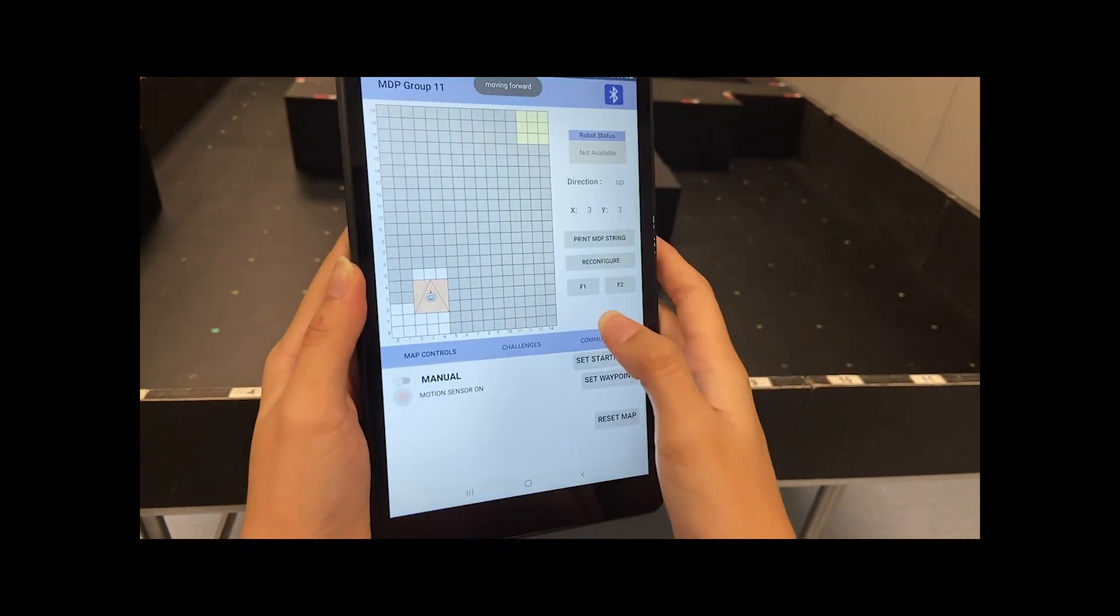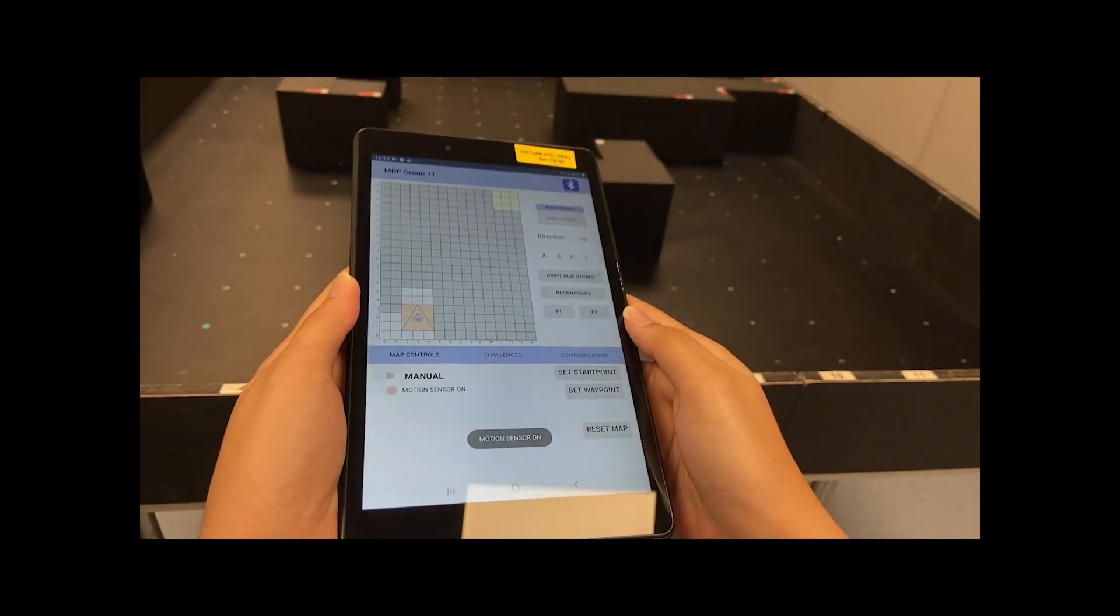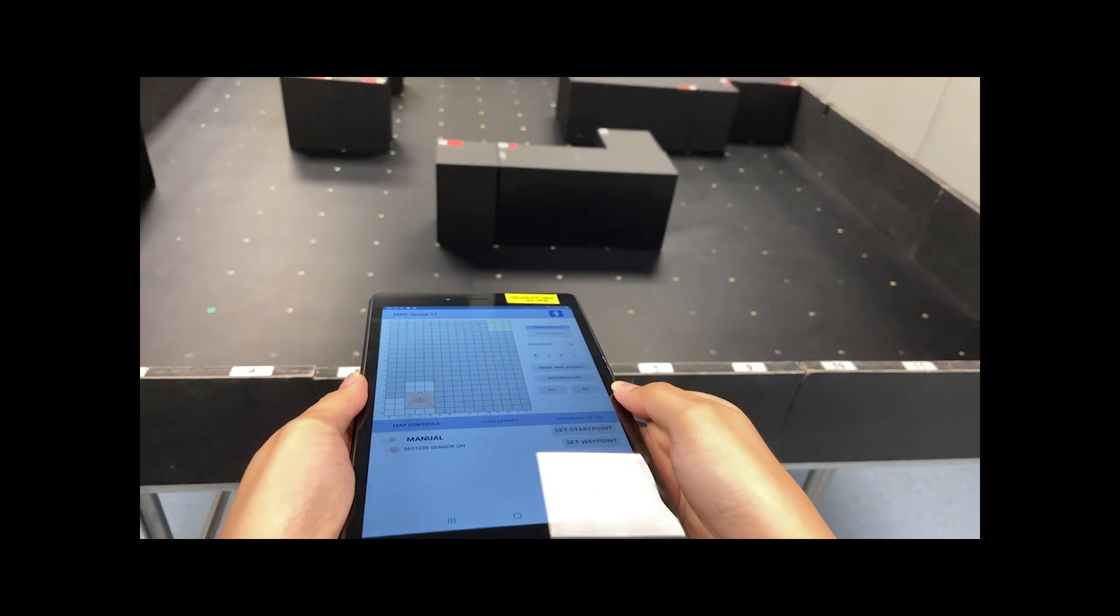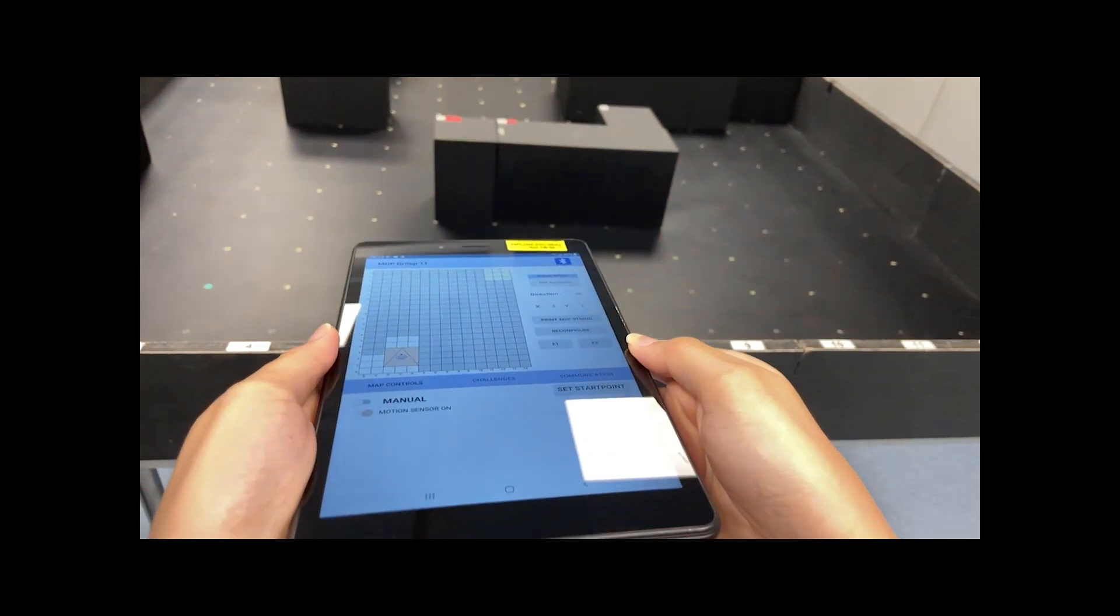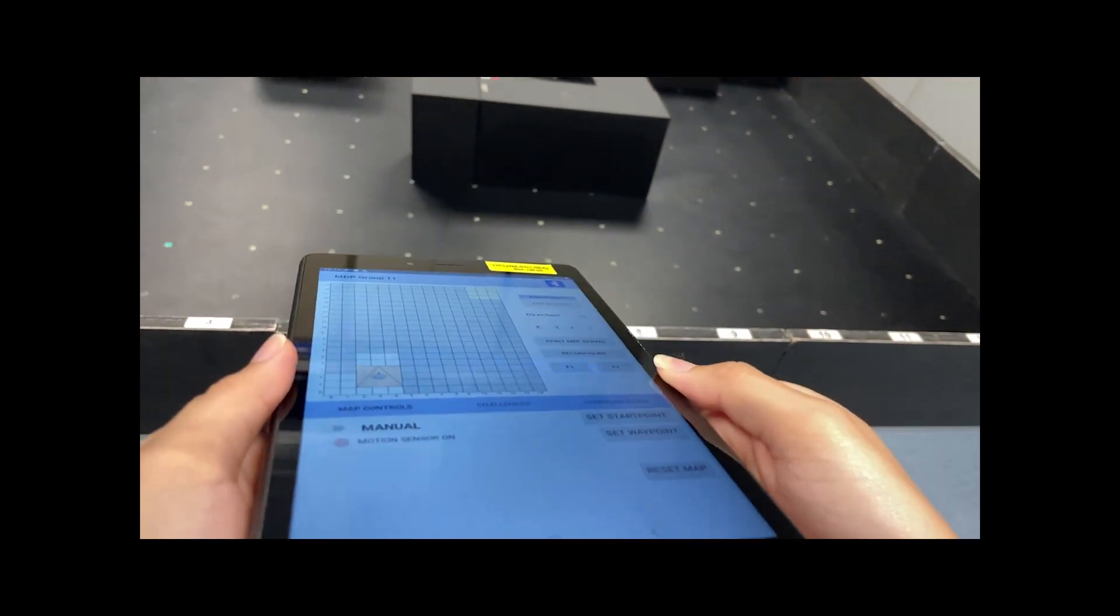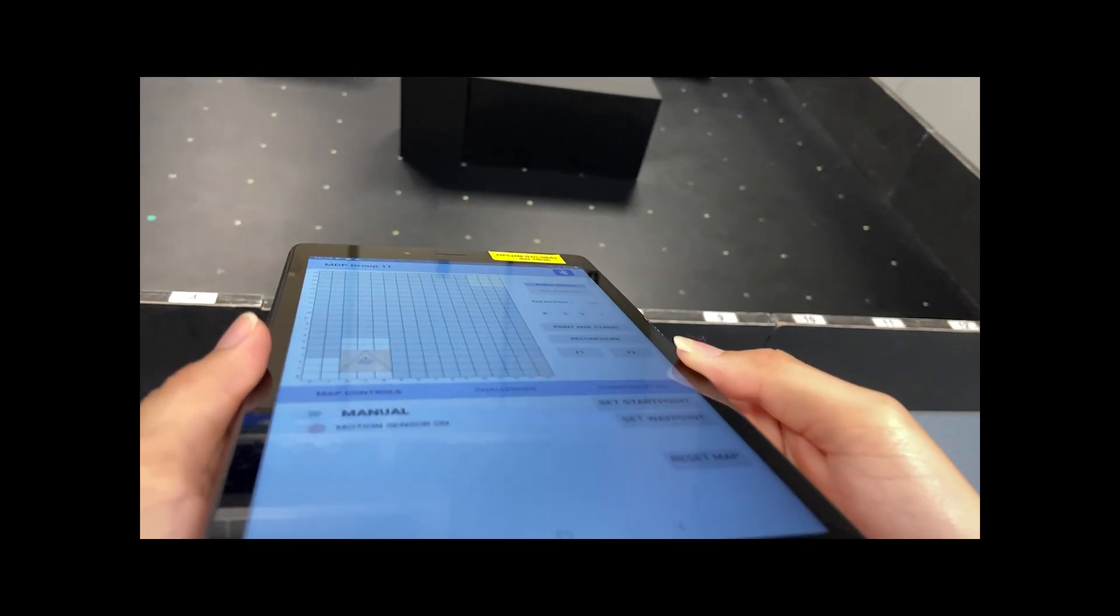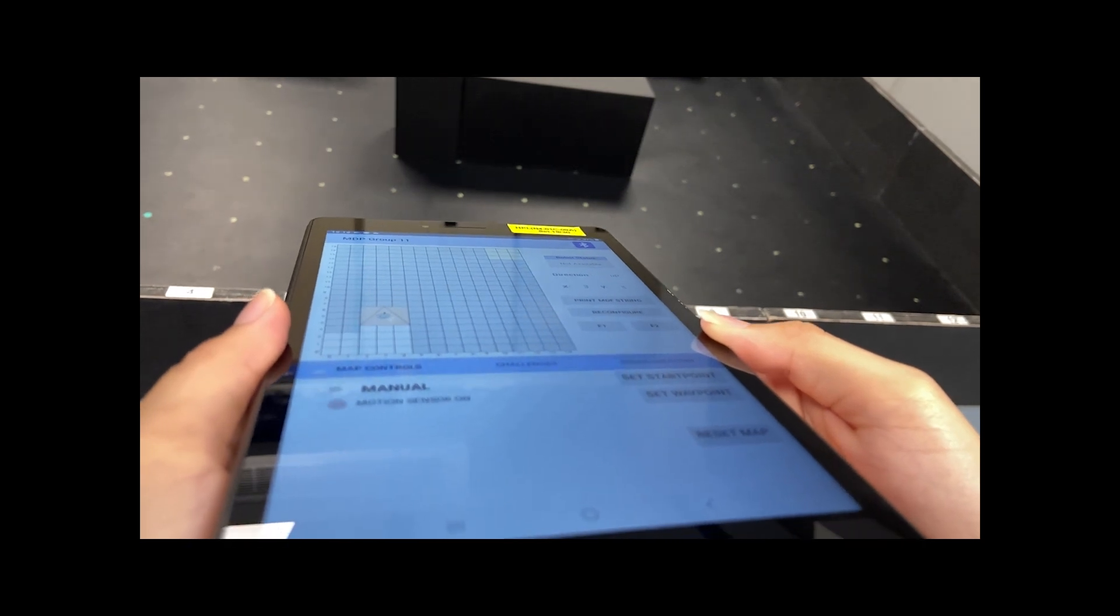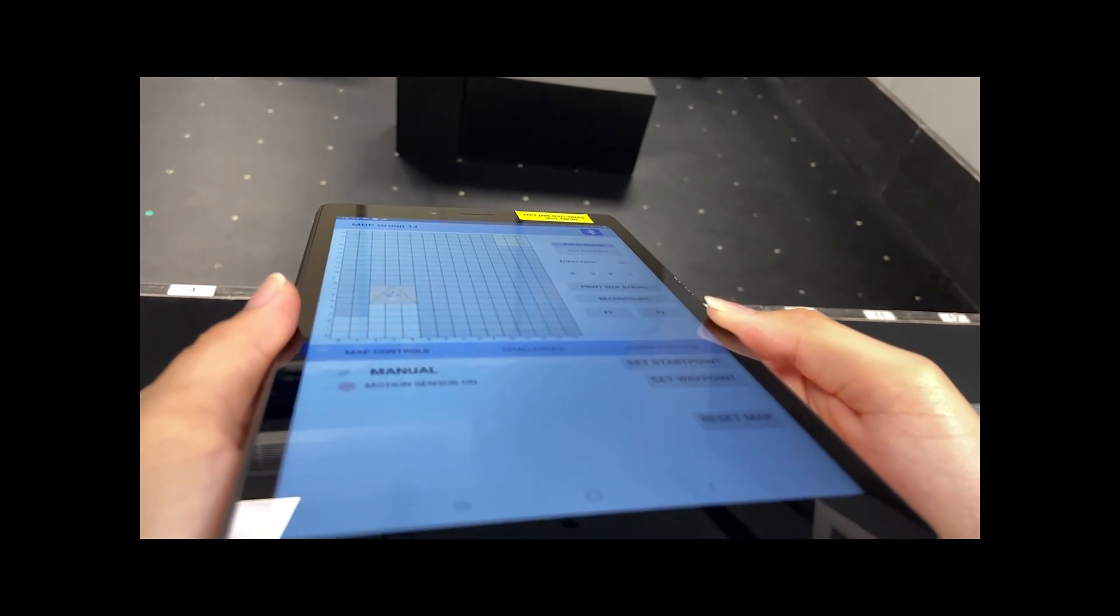Additionally, to set the robot's start point, it only requires one button press. Whereas, with the motion sensor, it is much easier. It allows us to tilt the tablet to move the robot.